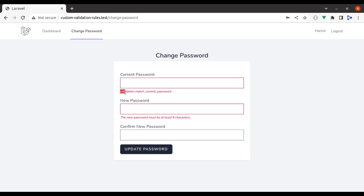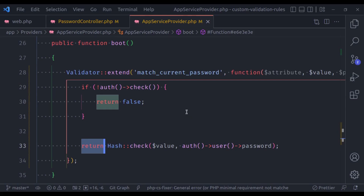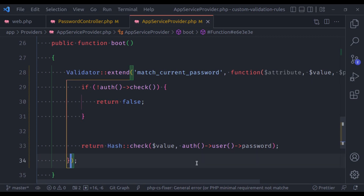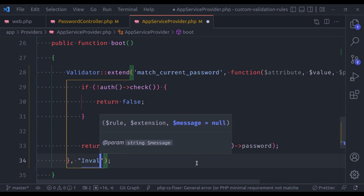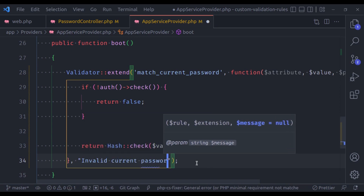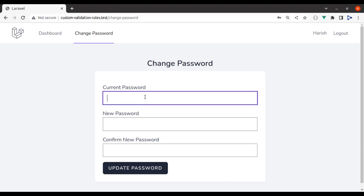You may also notice that if you pass the wrong current password, you see a weird validation message — 'validation.match_current_password'. To fix this we can pass a custom validation message in the next parameter of extend, and say 'invalid current password'.